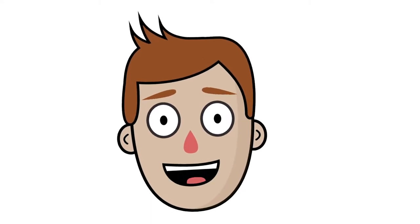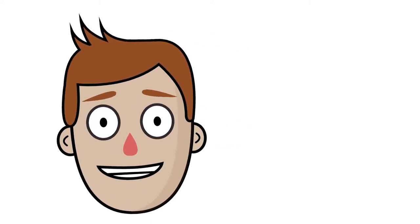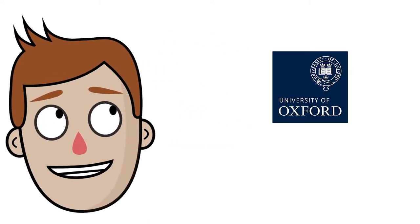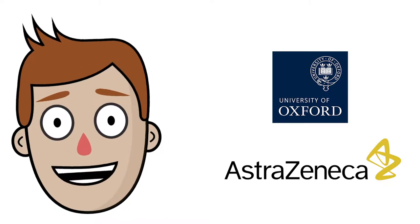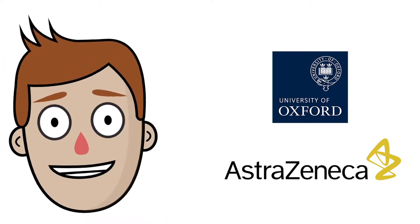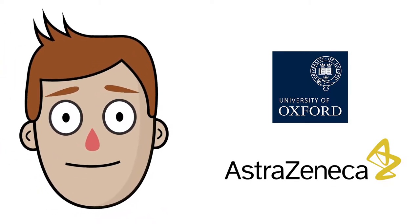Hi there. In this video we're going to look at what the Oxford-AstraZeneca vaccine actually is and how it works.